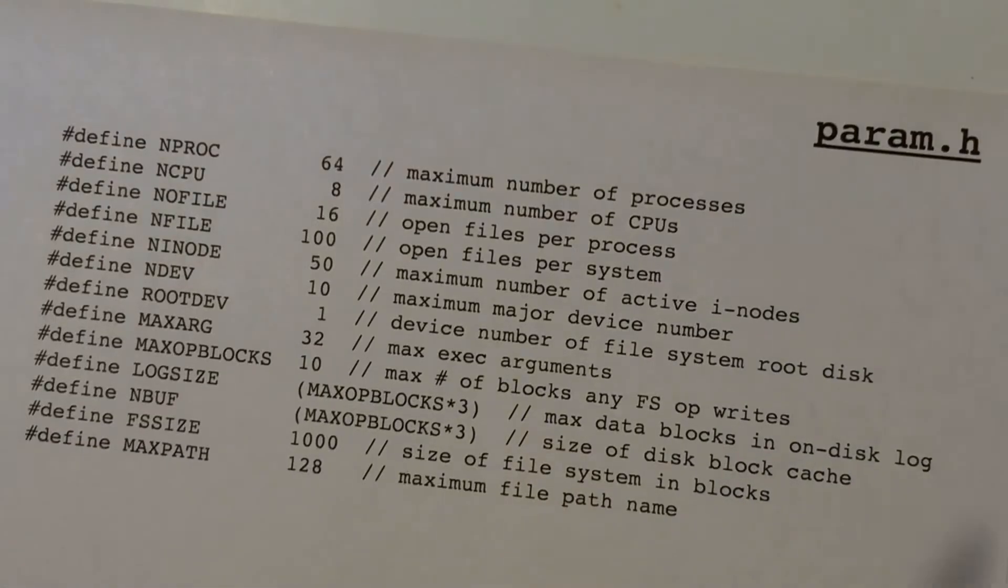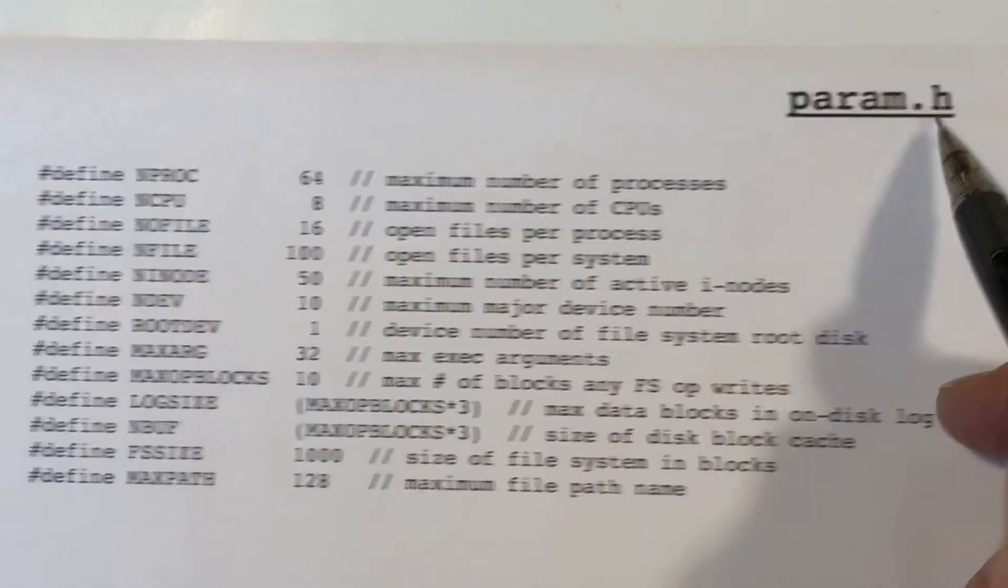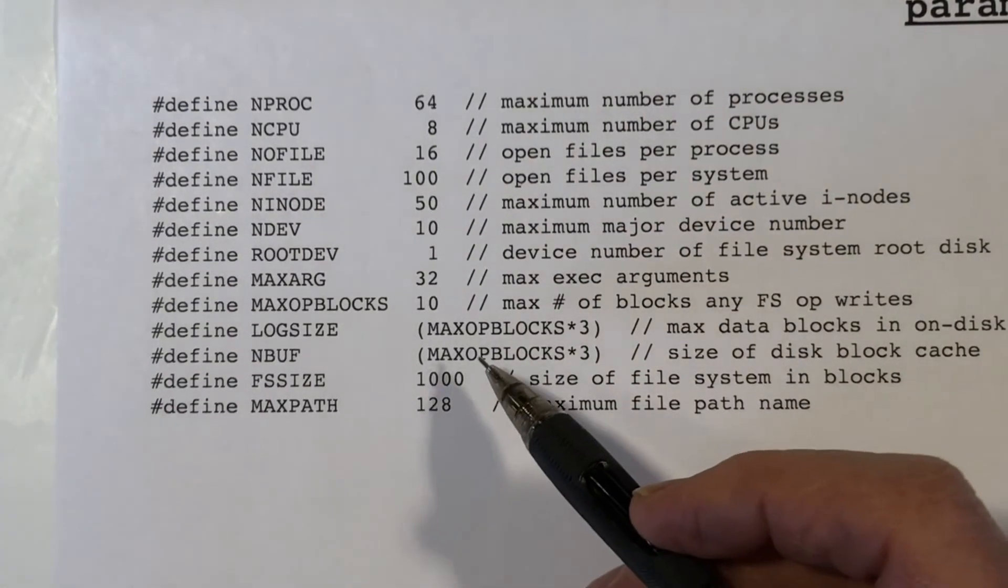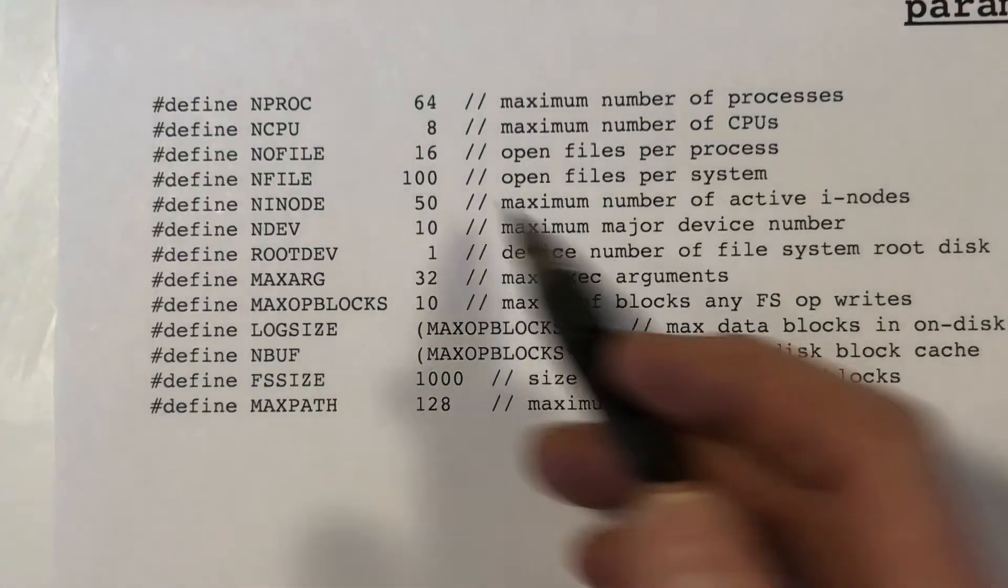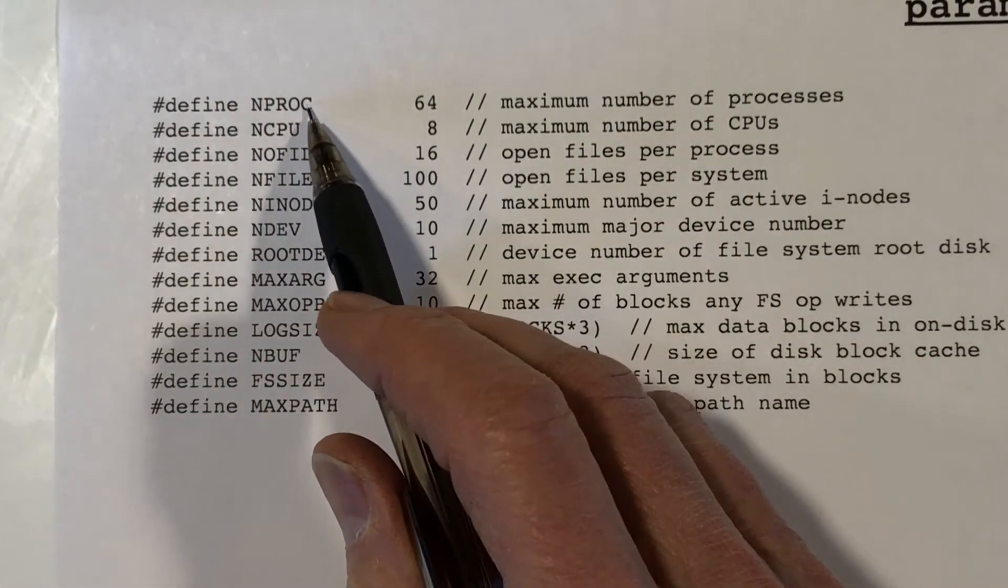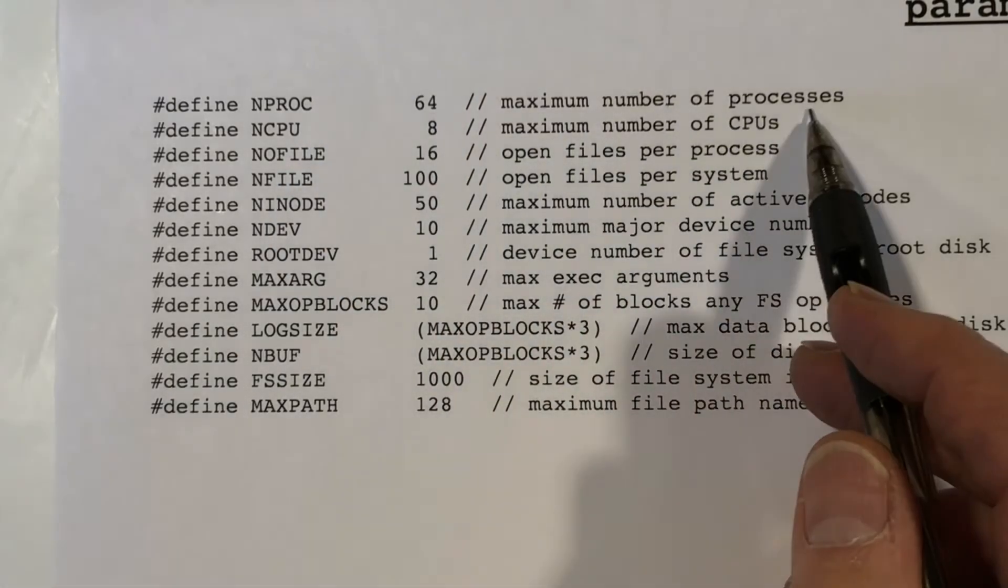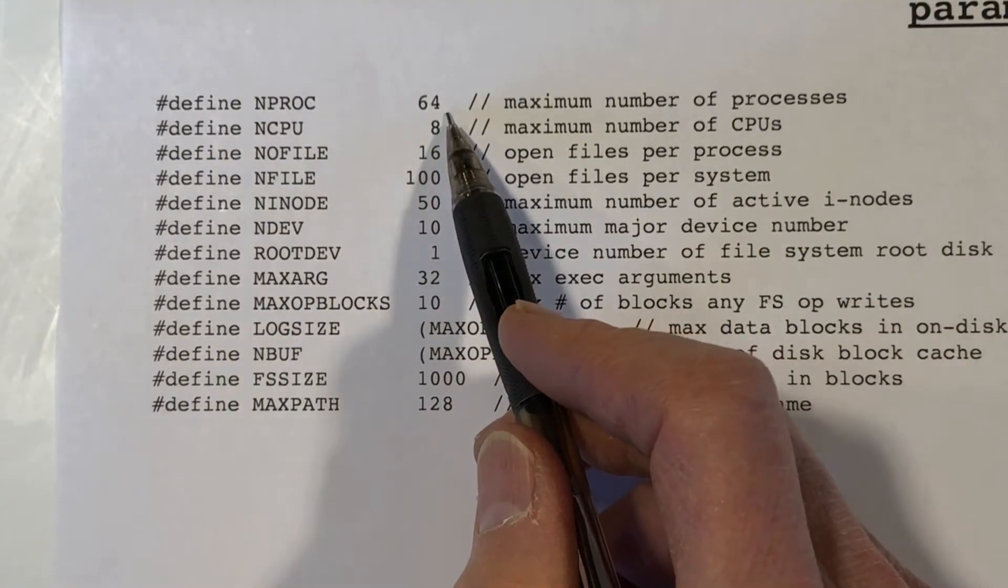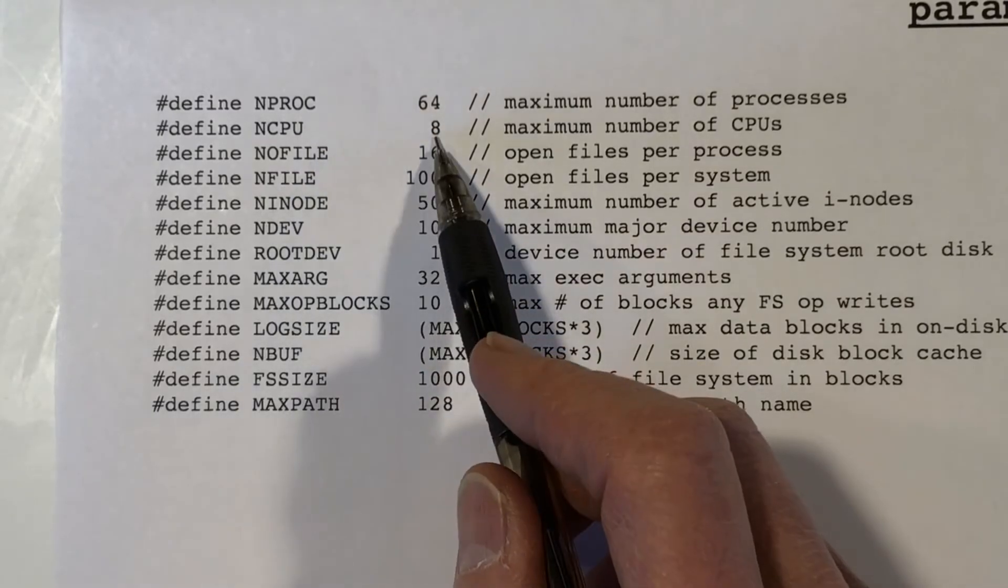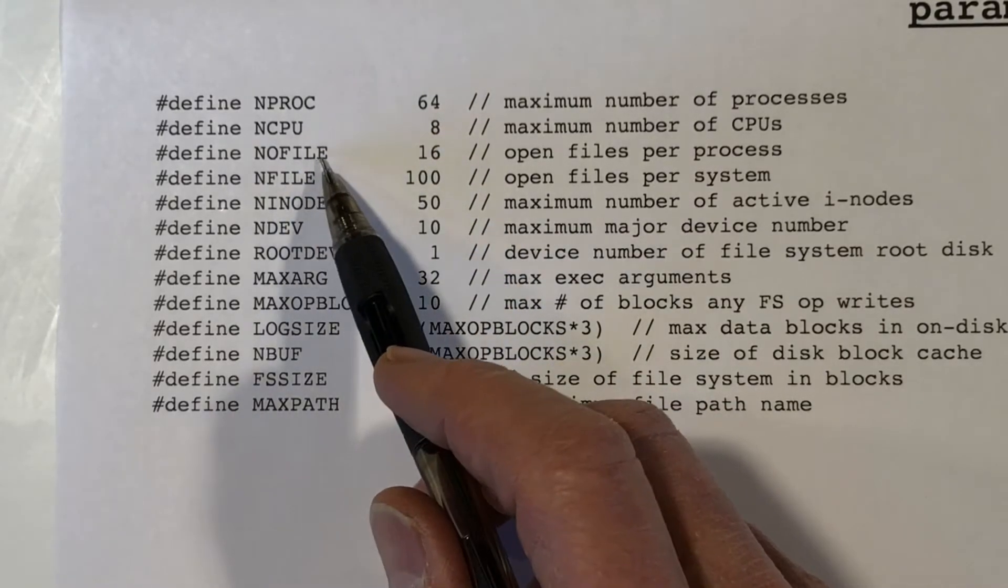Okay, next file I want to look at is param.h. There are a number of things that are hard-coded into the kernel, so let me just go through these quickly. In proc, the maximum number of processes is just set to 64. The number of cores is 8. Then you have other things.